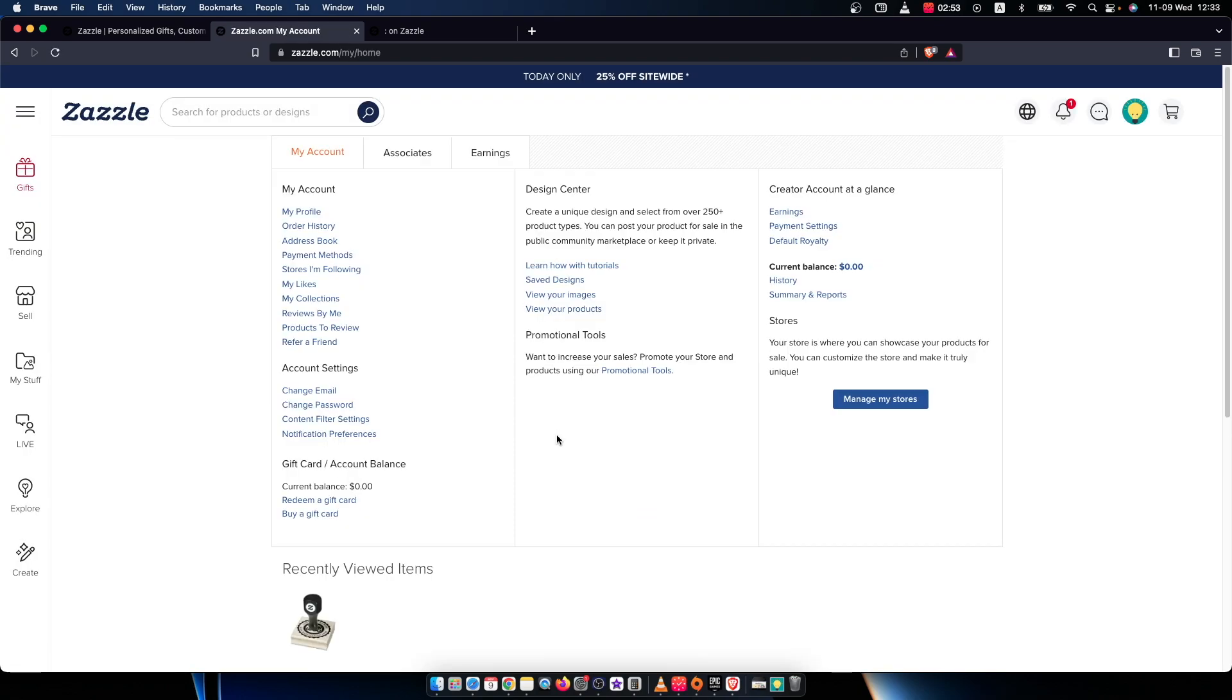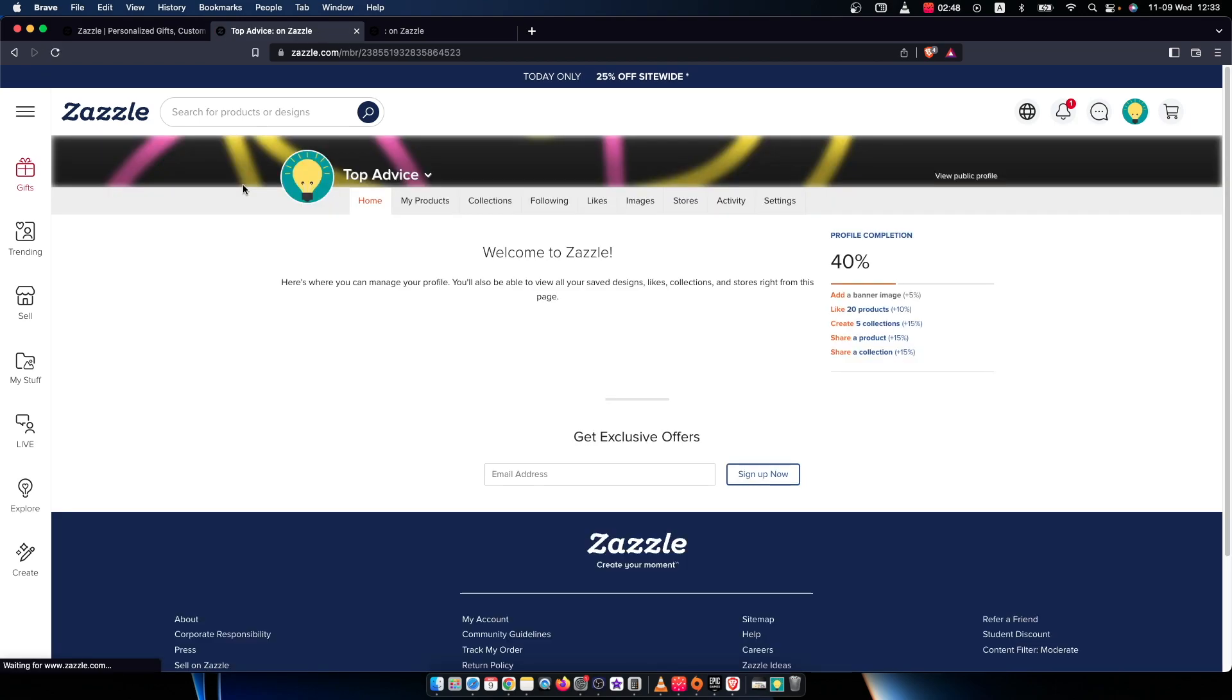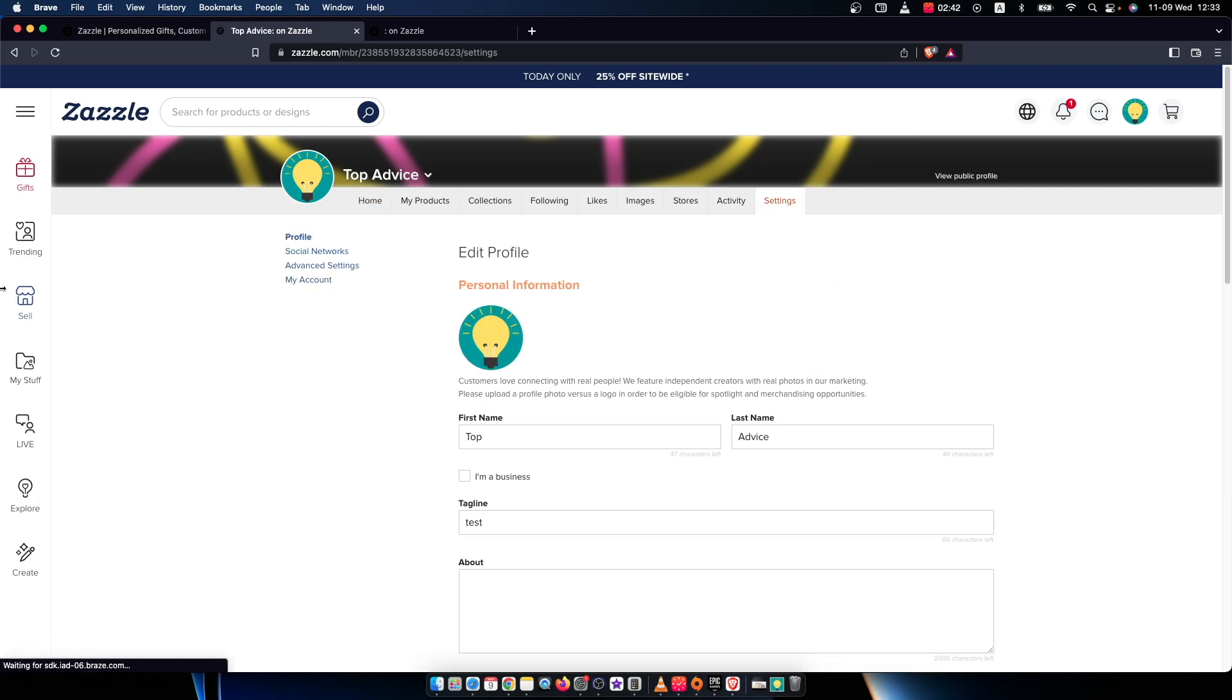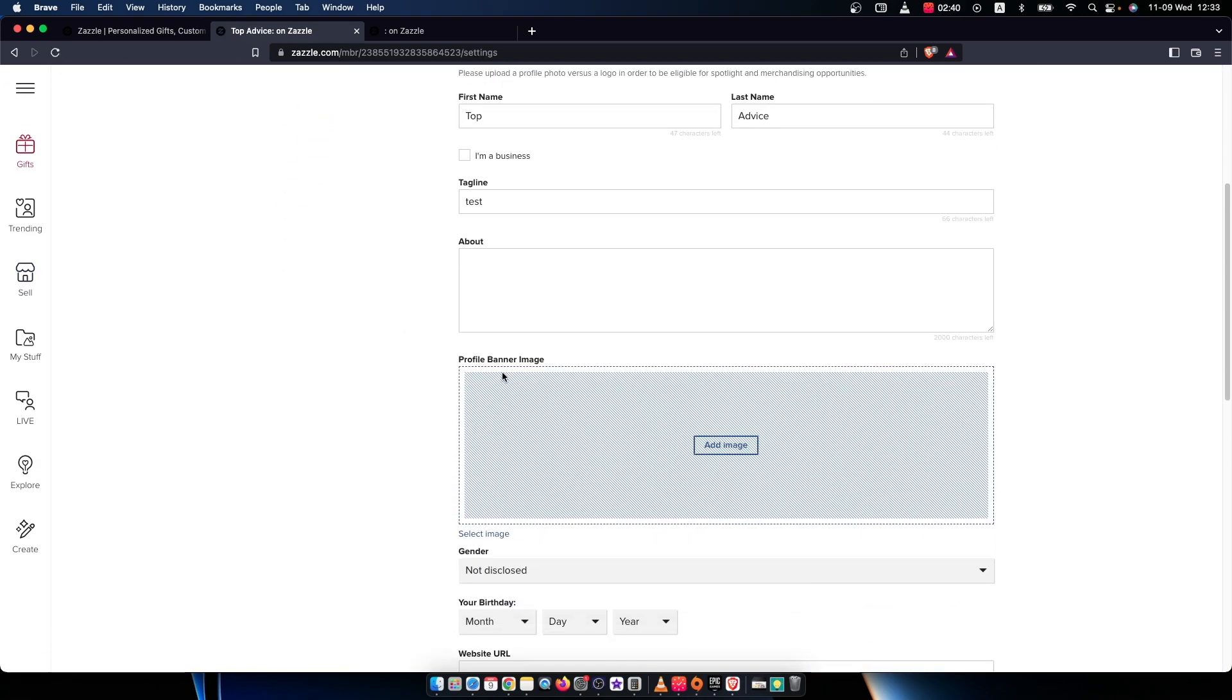After you do that, you need to look for my profile. Then on the top bar menu, you need to go to settings. After that, you should see the about section.